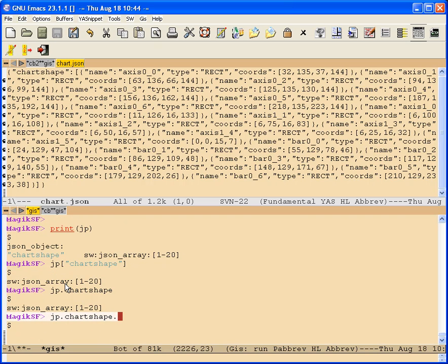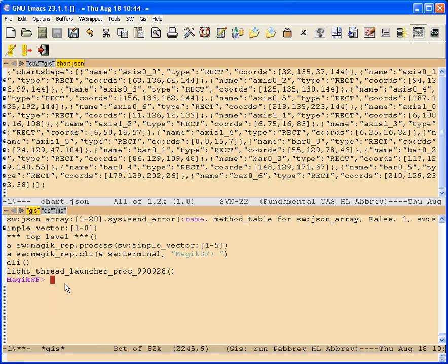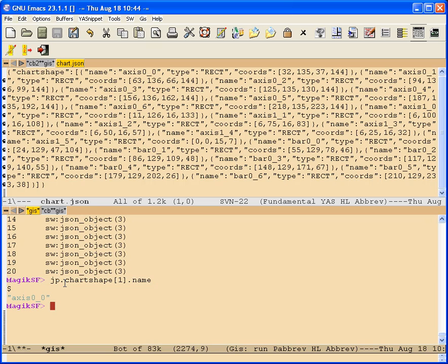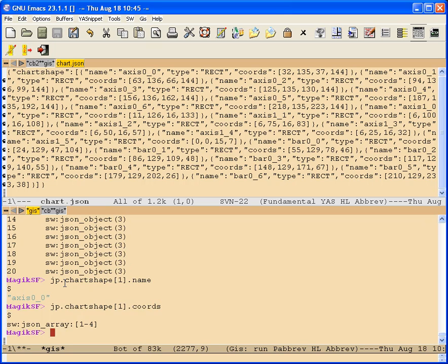So you could say chart shape dot name. Oops, there was no name because the chart shape was an array. And that array had a bunch of JSON objects, so chart shape, you take the first item in the array, then ask it for its name. Or you could ask it for its coordinates.